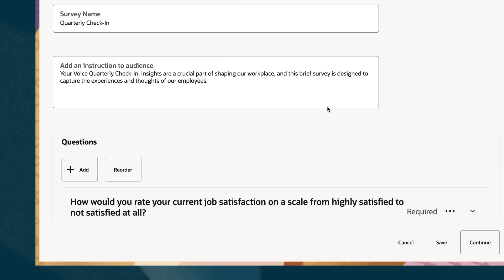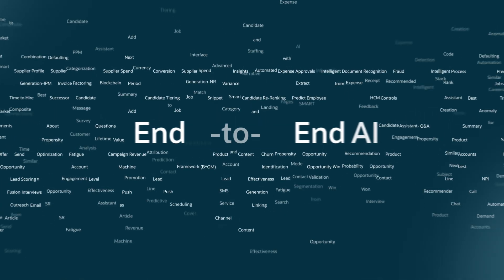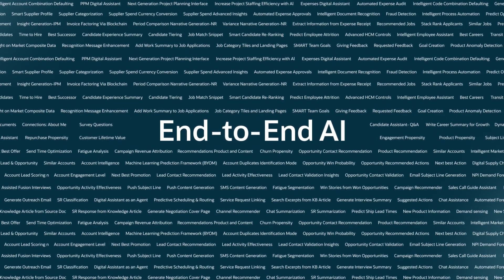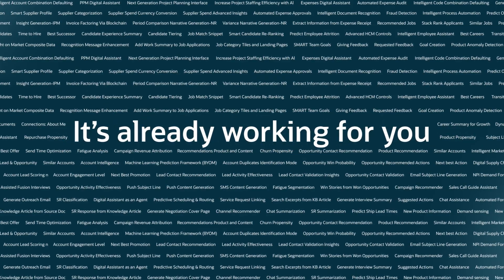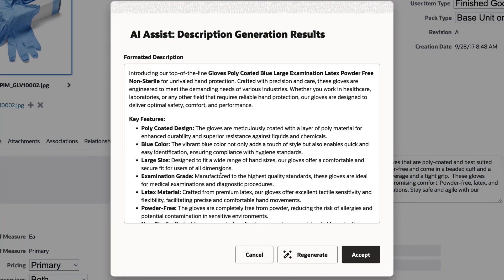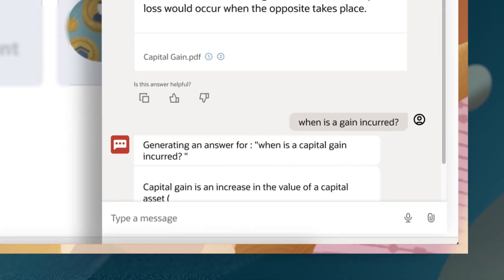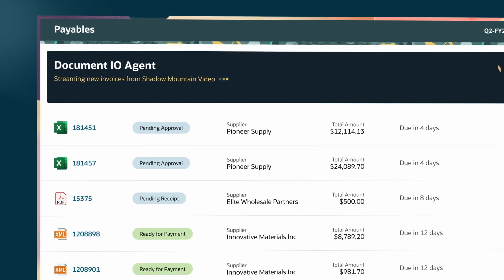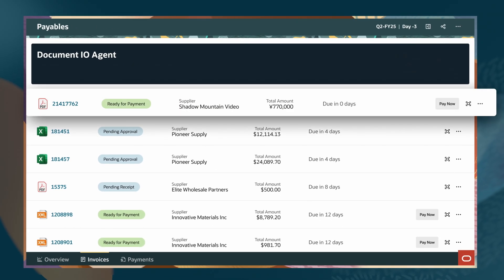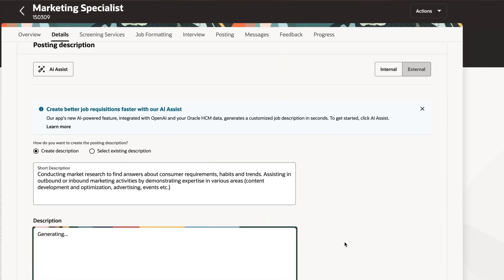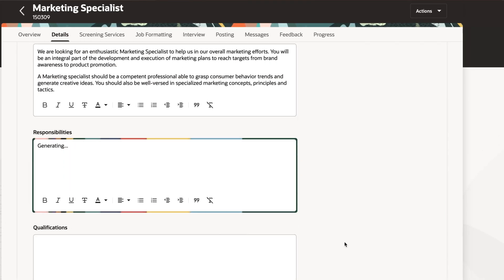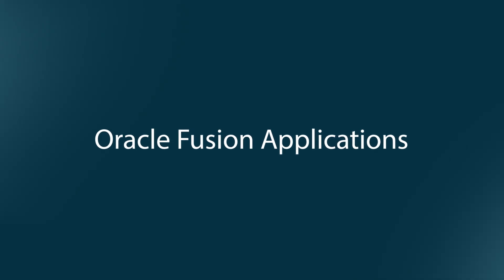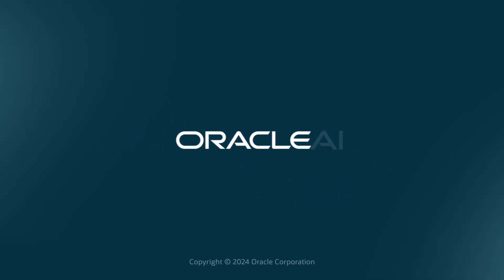It delivers unprecedented productivity and end-to-end business process automation. And the best part? It's already working for you right now: quicker product launches, faster time to resolution for customer service requests, touchless automation in finance, and optimized job descriptions to improve the hiring process. Oracle Fusion Applications—built for your business in the age of AI.